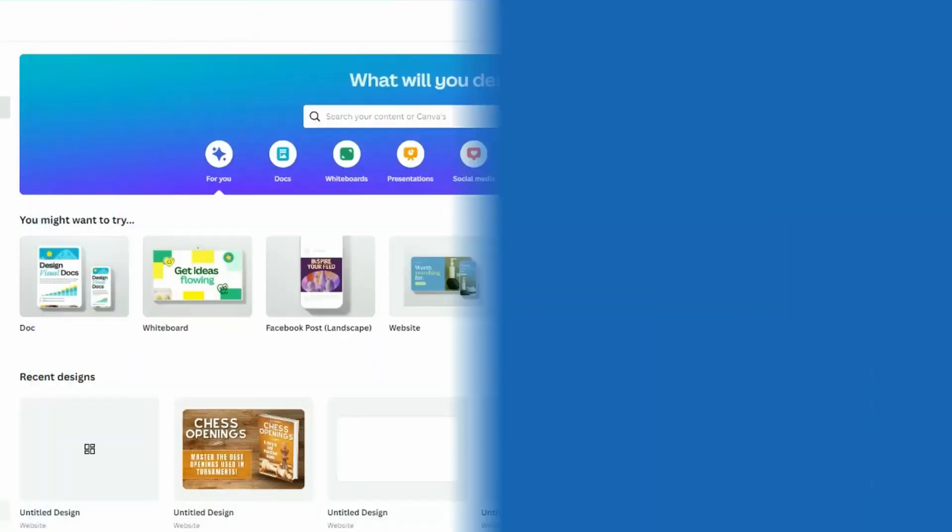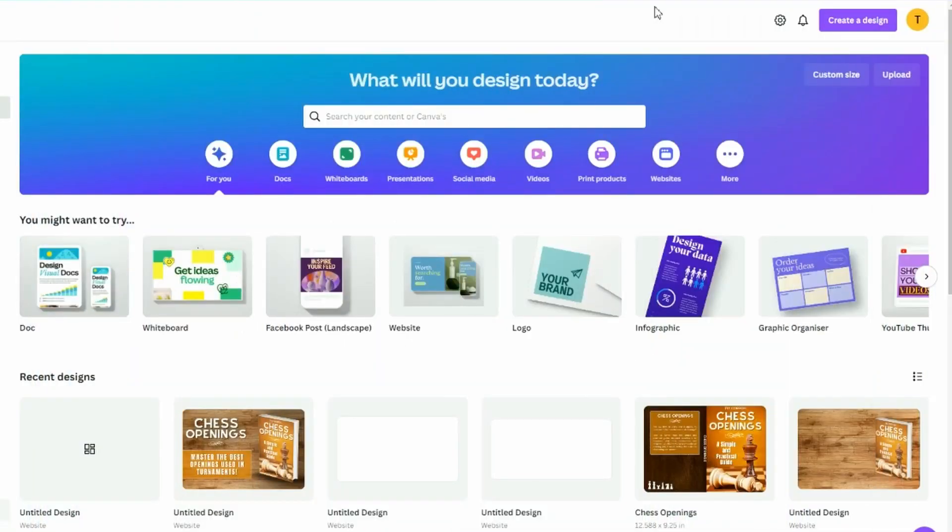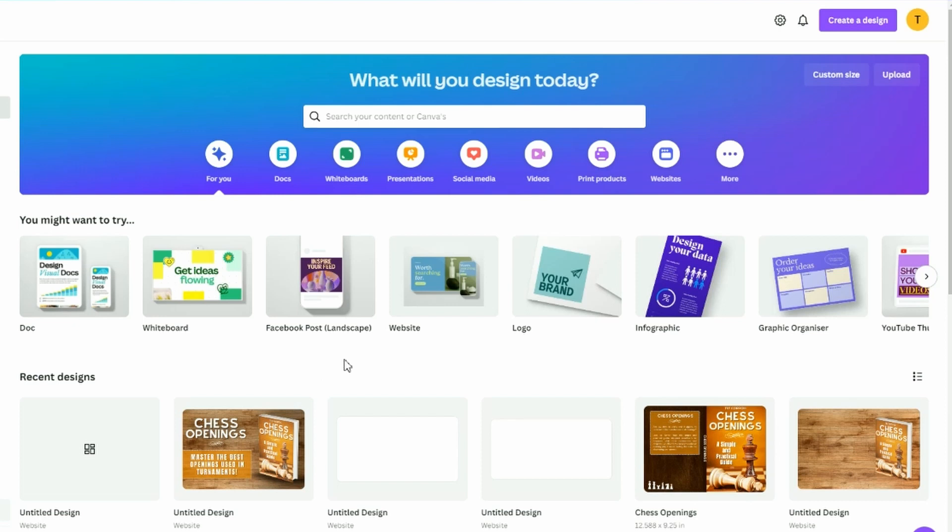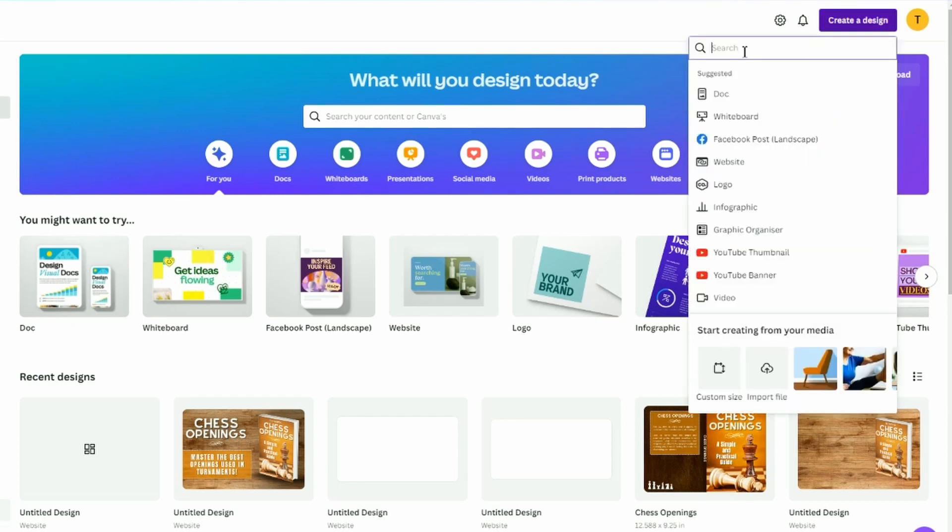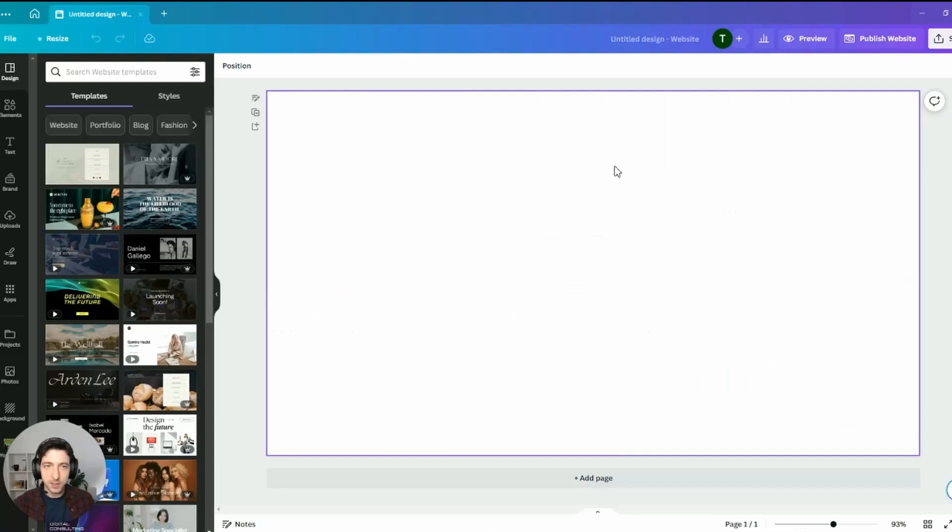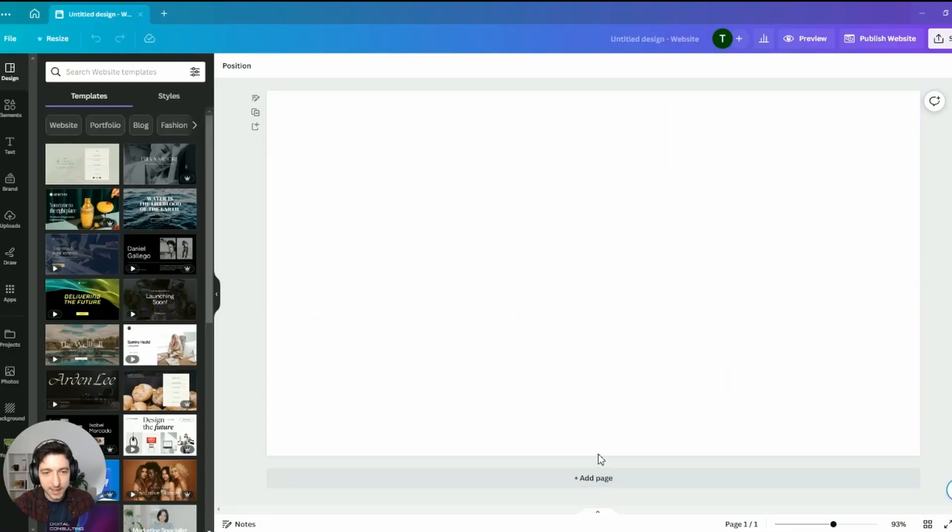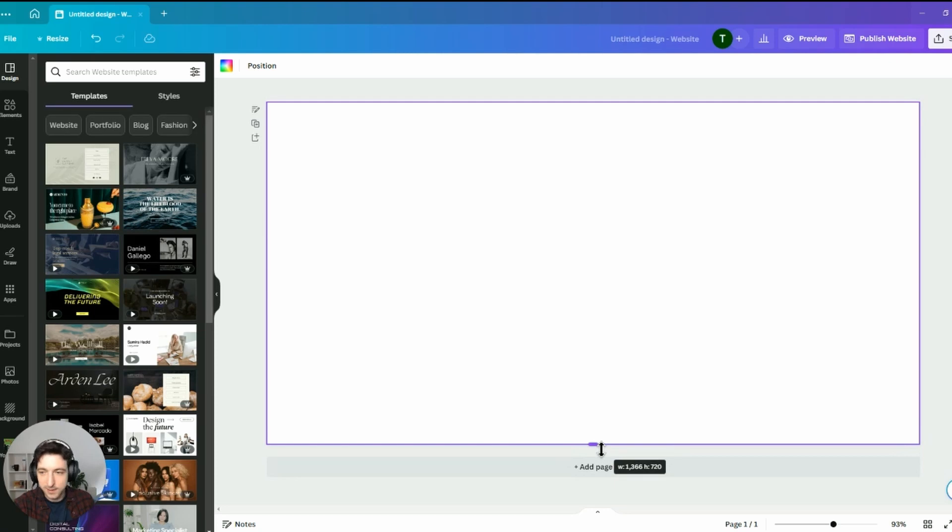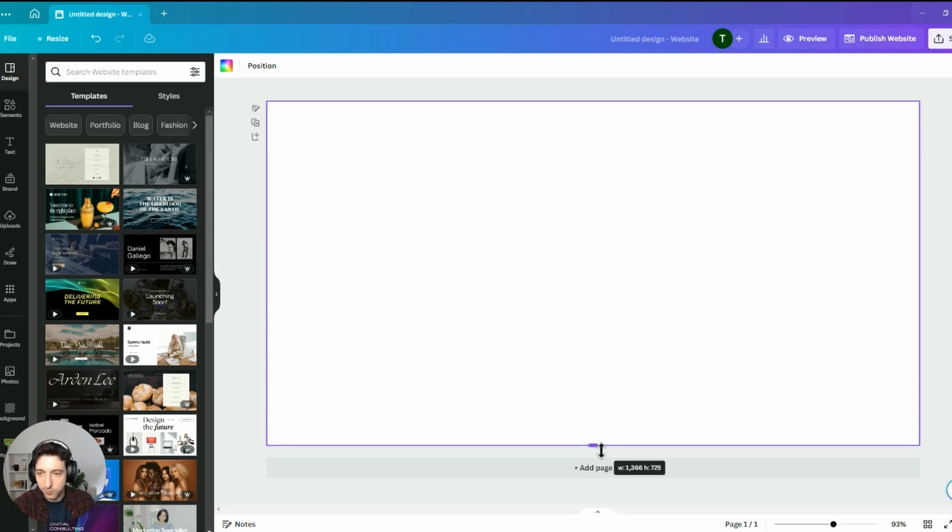This is my Canva home. The first thing to do is actually to create a new design. And here it's very important to look for website, because if I'm going to select the website Canva template, I can resize the heights, which is what we want.